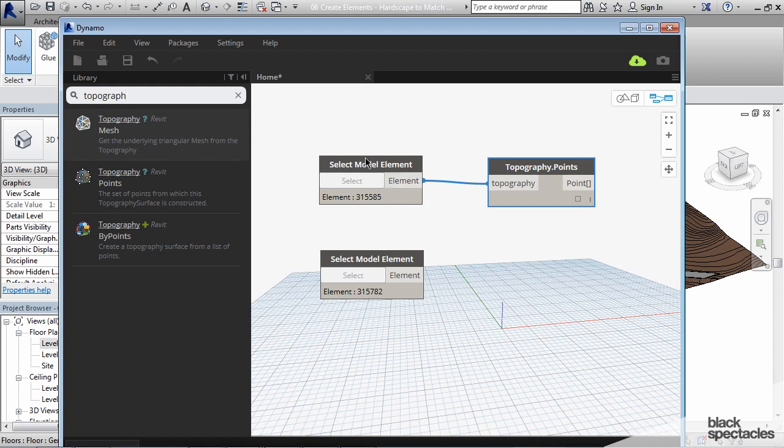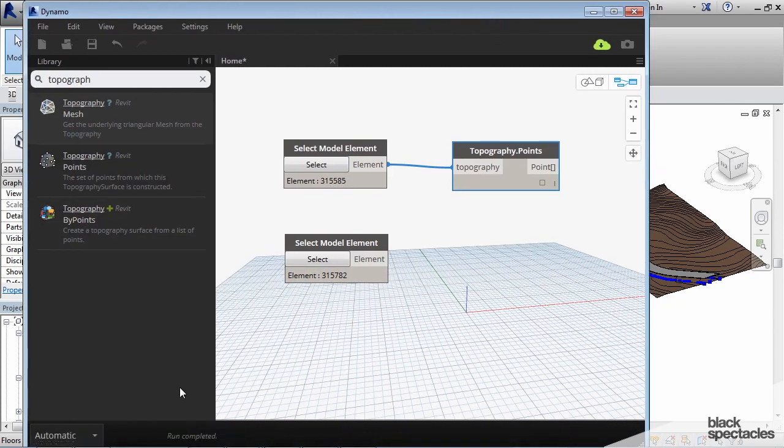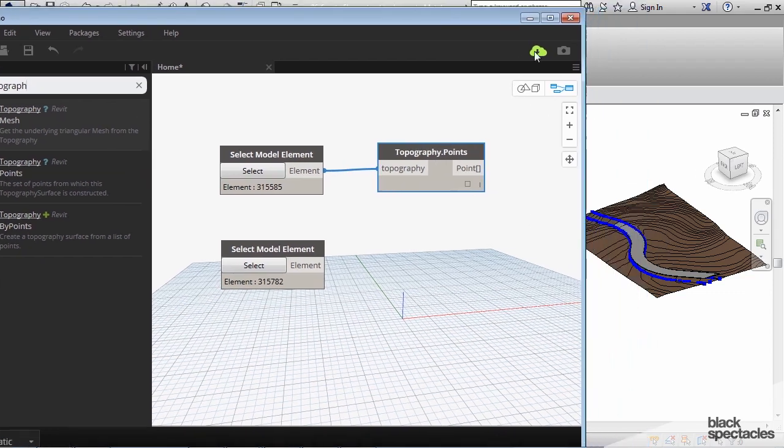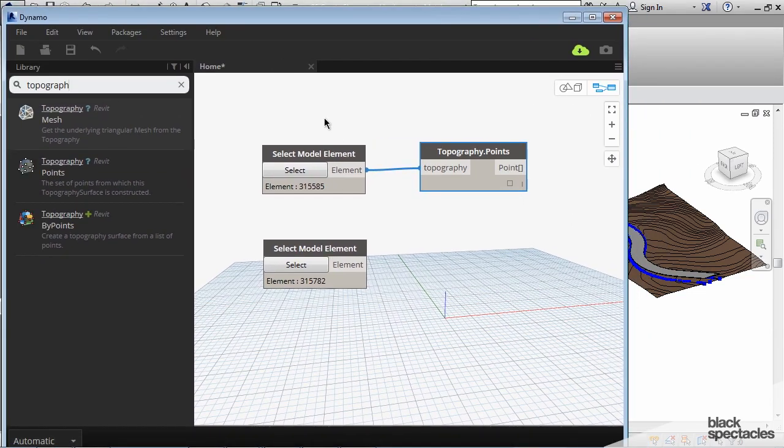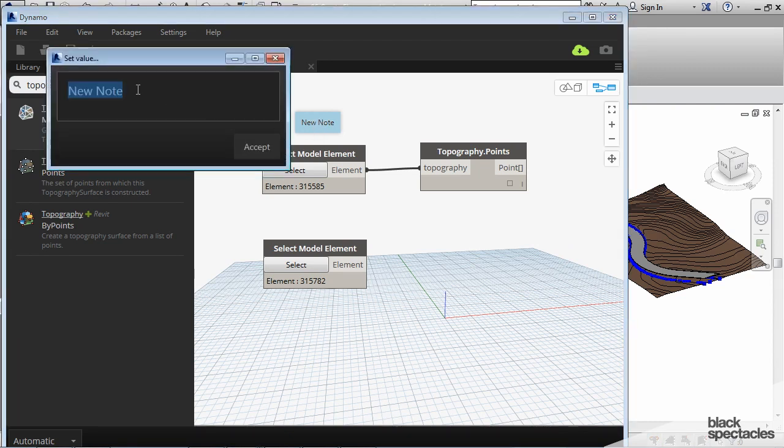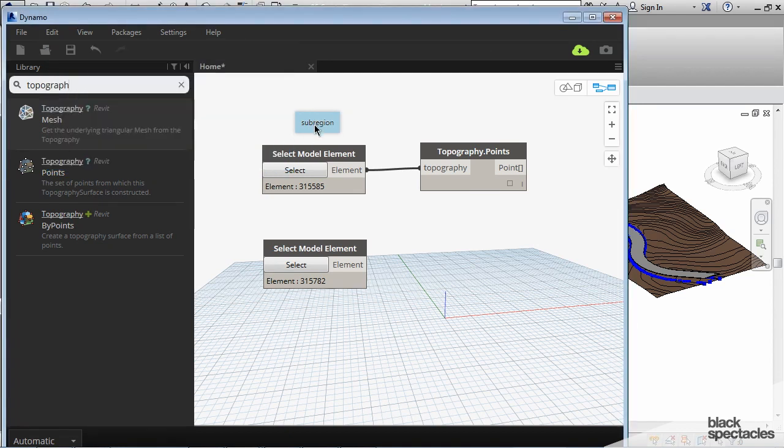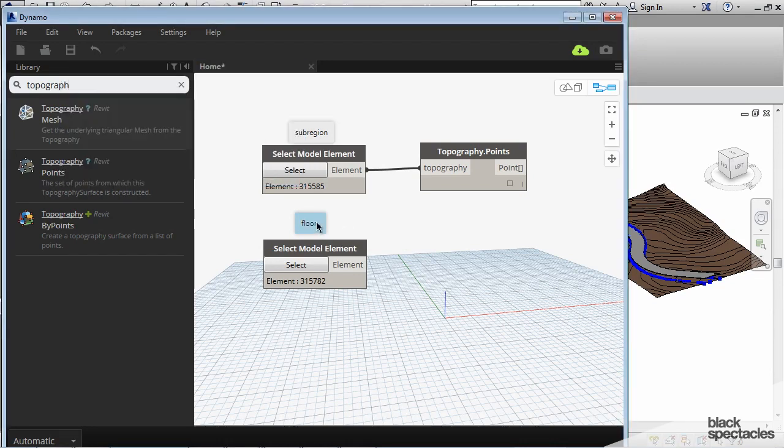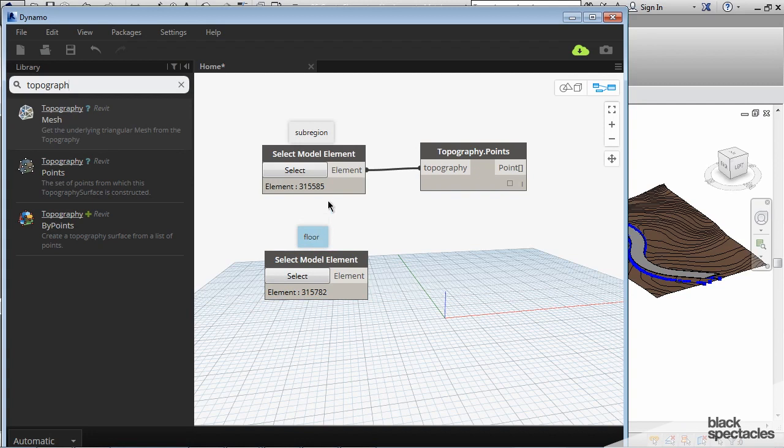But if this was a more complicated situation what I would typically do just to kind of keep myself organized is I would actually create a note. Because I have it set in automatic it was actually running this node. So you can see in Revit the points that it's identifying now. But if this was a more complicated definition what I would do is add a note. And you do that by hitting Ctrl+W. Then here I can click inside here and I can say this is the sub-region. And then I can do another note here and just mark this as floor.